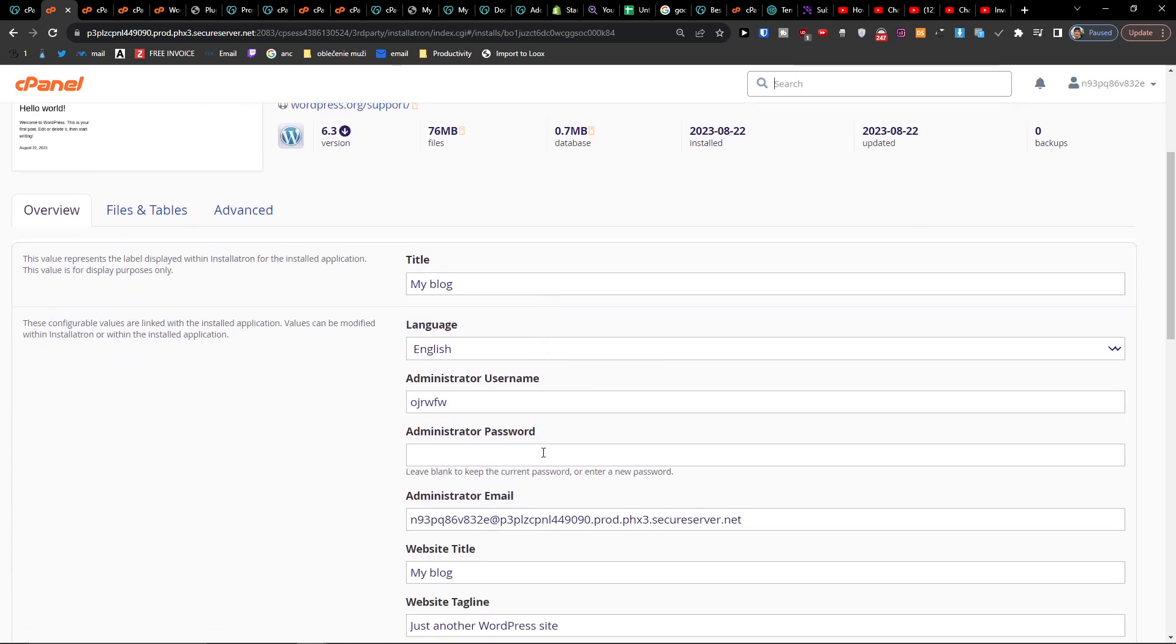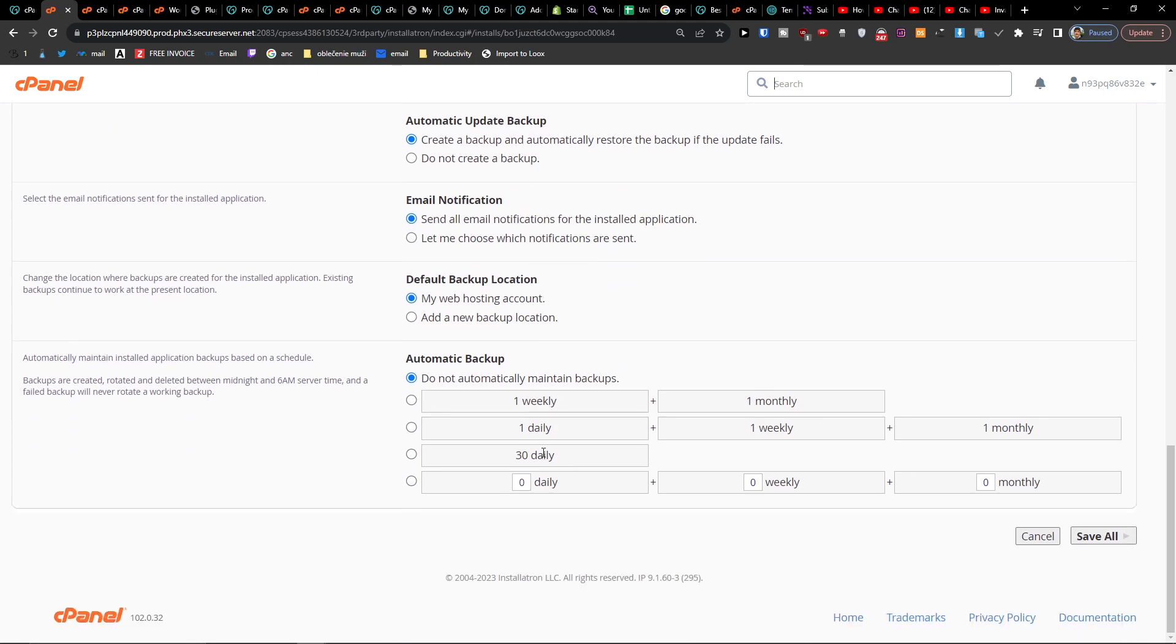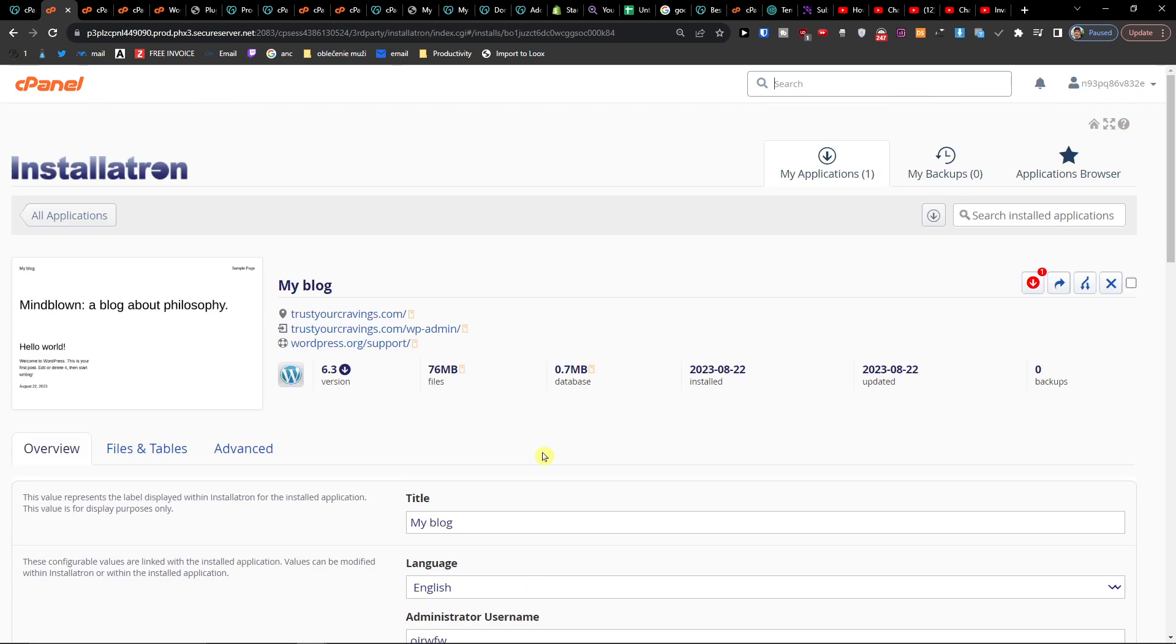Right here I see username, password, all of that. And when you find here, you're going to have my backups.